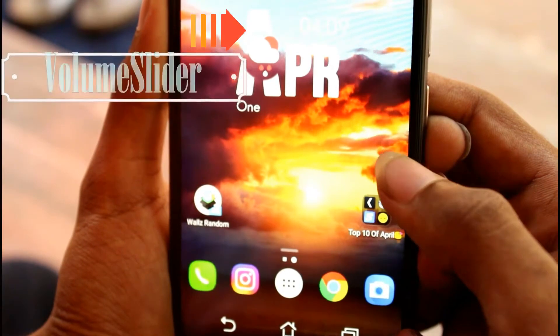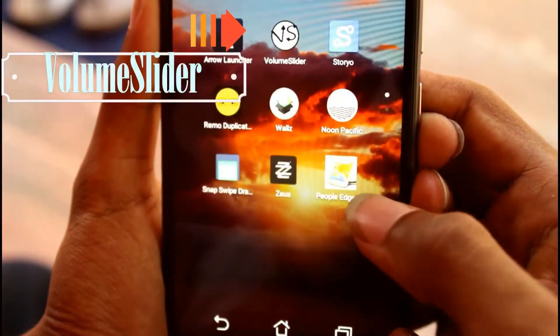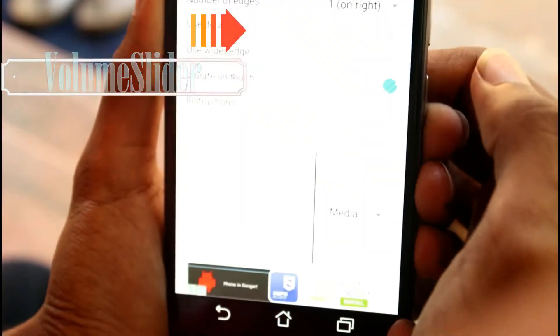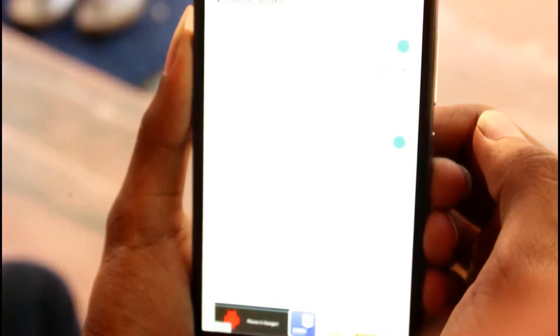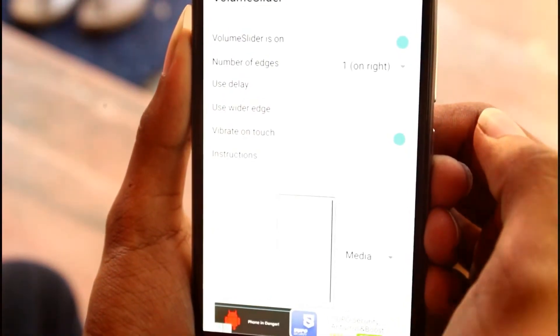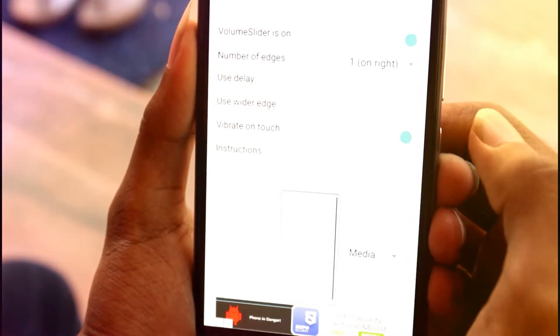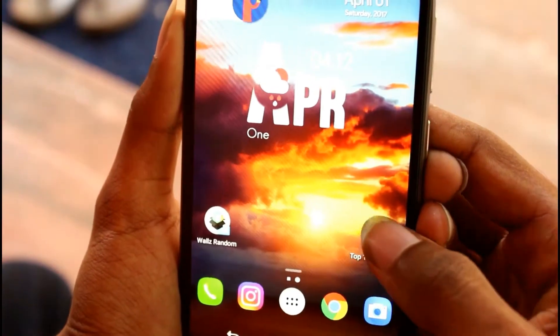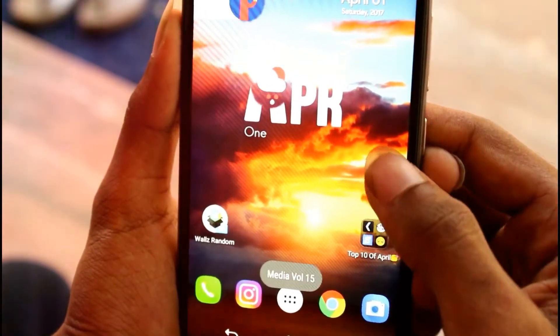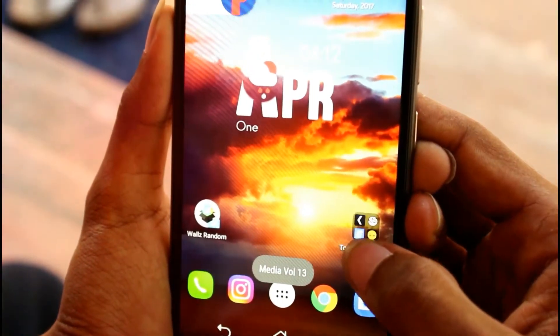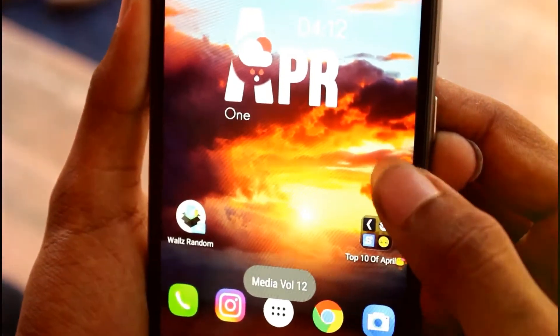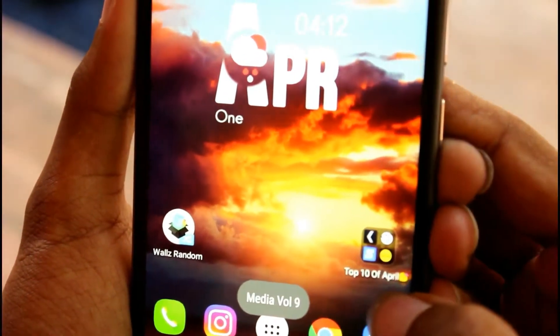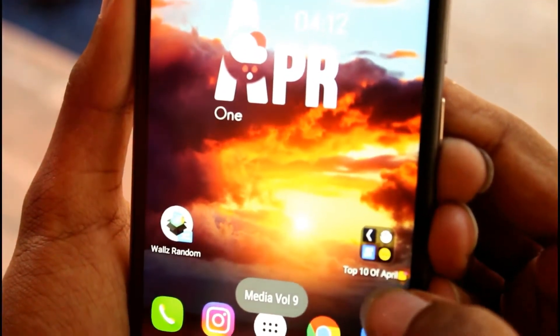So first on the list is Volume Slider. This is an amazing concept. This helps you with tons of features to control your volume without touching on the volume rockers. So what it actually does is it's pulling up on the side. Up and down on the sidebars can decrease and increase your volume. This is an amazing concept and the pro version is without ads.